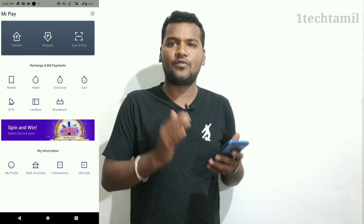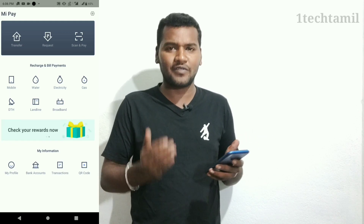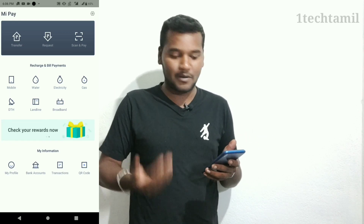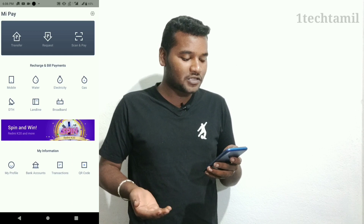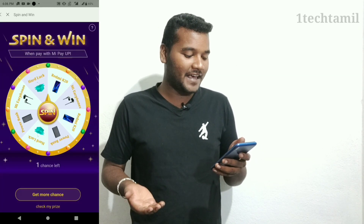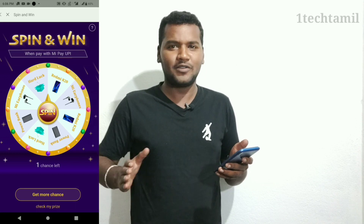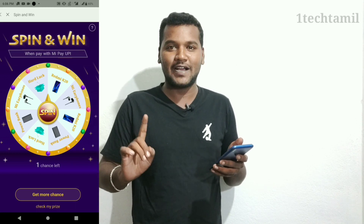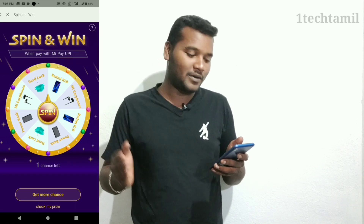If you have a full review, please comment below. From the next part, you can send a reference. You can send me a reference to the transactions. If you have a transaction, you can also send me an application.